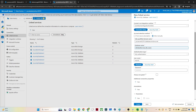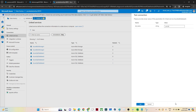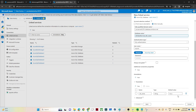Now the database name is being passed dynamically. If I click on Test Connection, you can see it is asking me to pass the value. If I enter 'poc_db' and click OK, I am able to connect successfully.